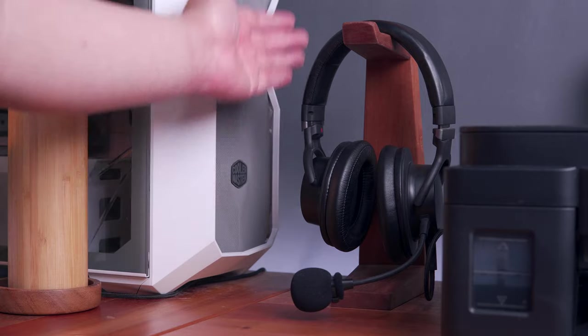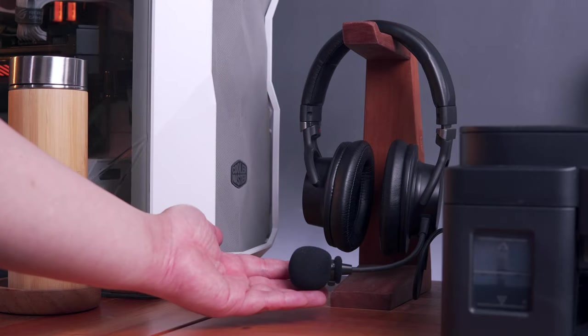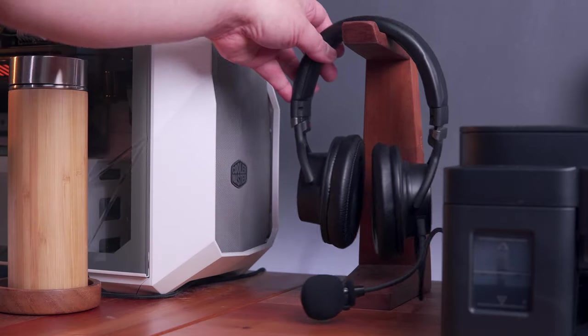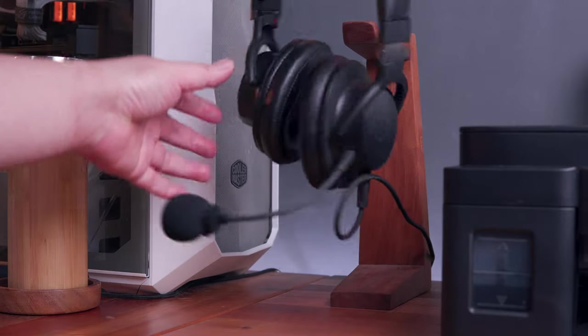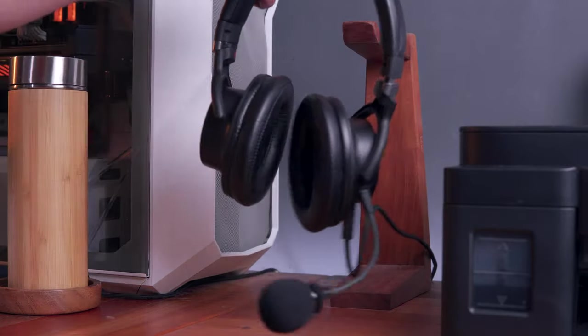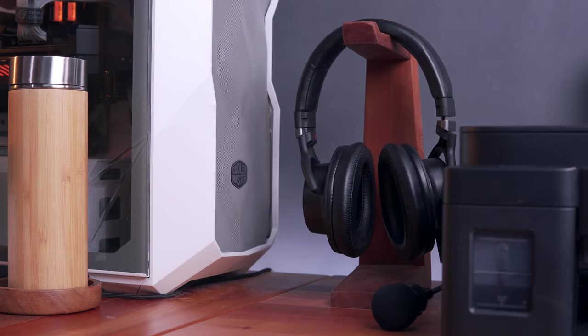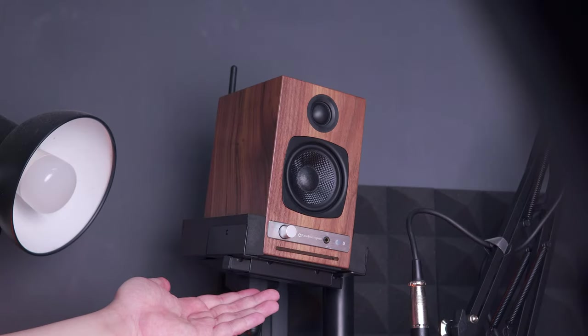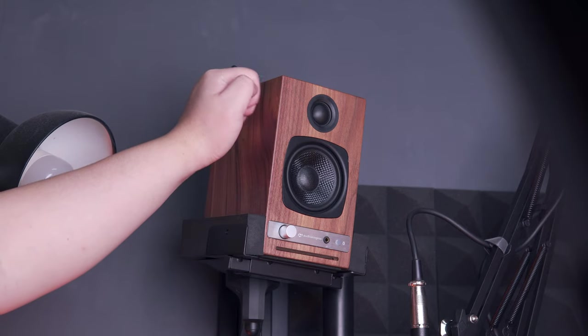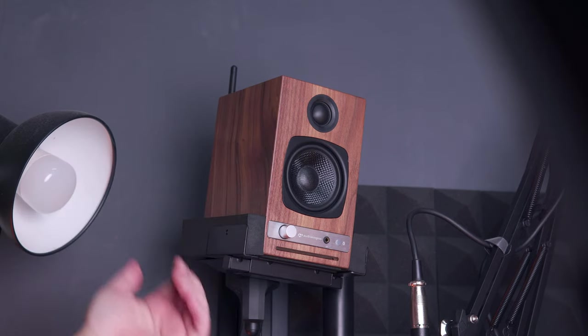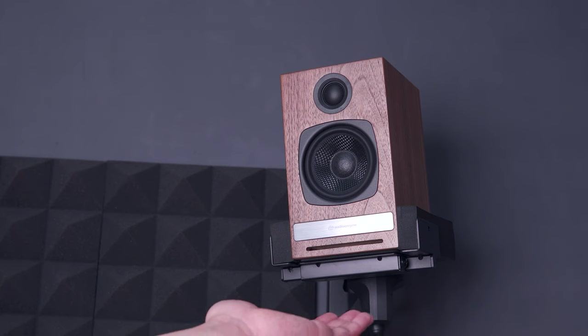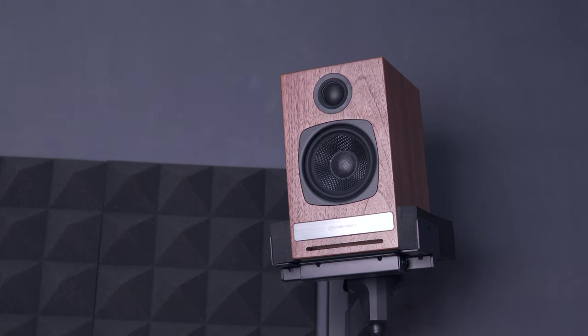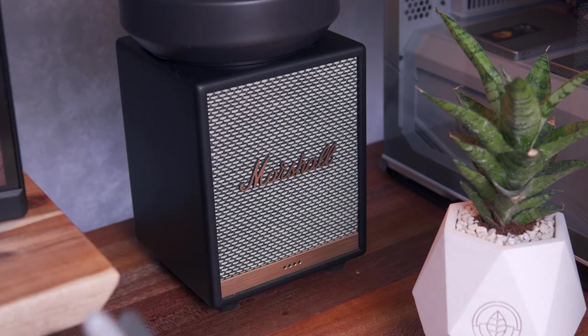Now in terms of audio, aside from my MH50XBT headphones, I also have the Cooler Master MH751 gaming headset which of course is the one I use for competitive gaming especially with its amazing microphone. And for music listening in general, I'm using a pair of Audioengine HD3 speakers from Digital Walker, unorthodoxly mounted on the wall, simply because I don't have space for it on my desk.